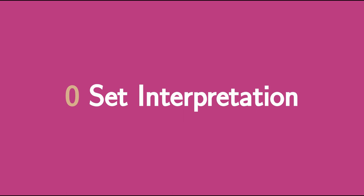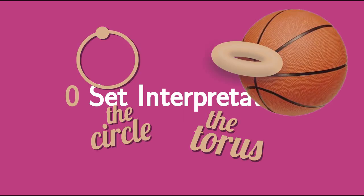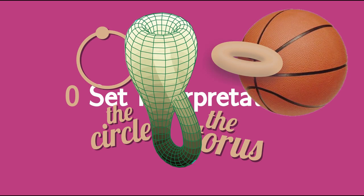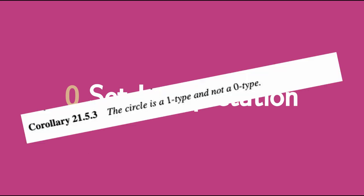And so many of the interesting examples of spaces that we've talked about so far, like the circle, the two-sphere, the torus, the Klein bottle, these are not sets. And later on, we're going to be able to prove that these are not sets.